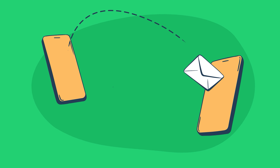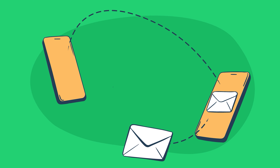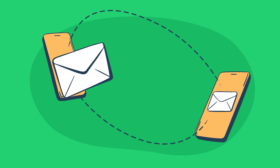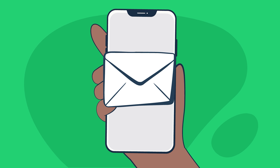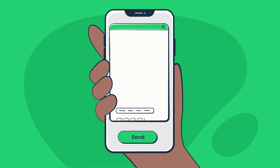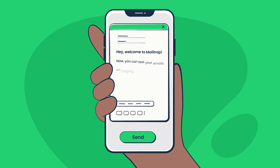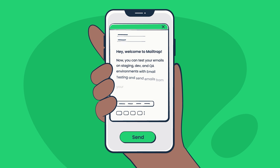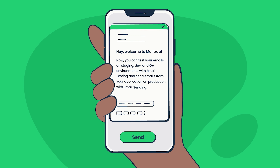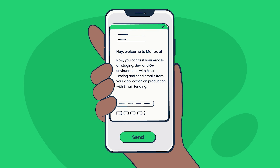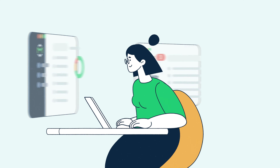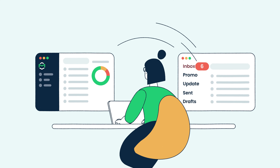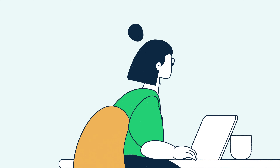Ever wondered how emails are sent from one device to another? It's all thanks to a protocol called SMTP. But what exactly is it, and what is the difference between an SMTP server and an SMTP relay? Let's find out! Hello and welcome to Mailtrap Videos, where we explore the world of emails.